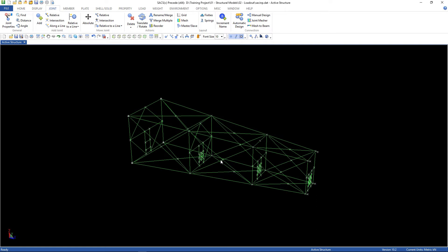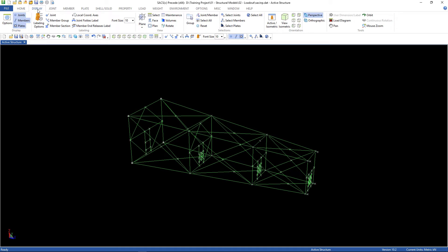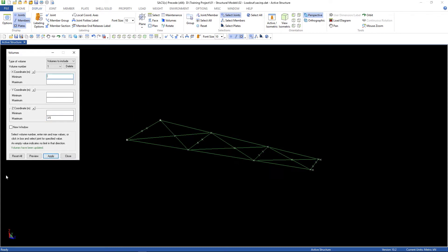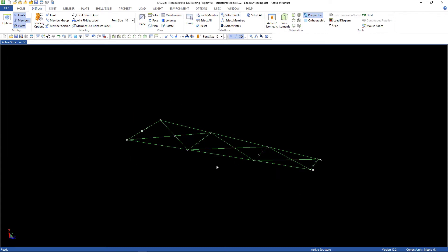After that, we're gonna create the joints for the supports and then the members. First, let's use the volume. At the Z coordinate, just type 3.5 meters at the maximum. So, it makes it easier to work with the bottom face.